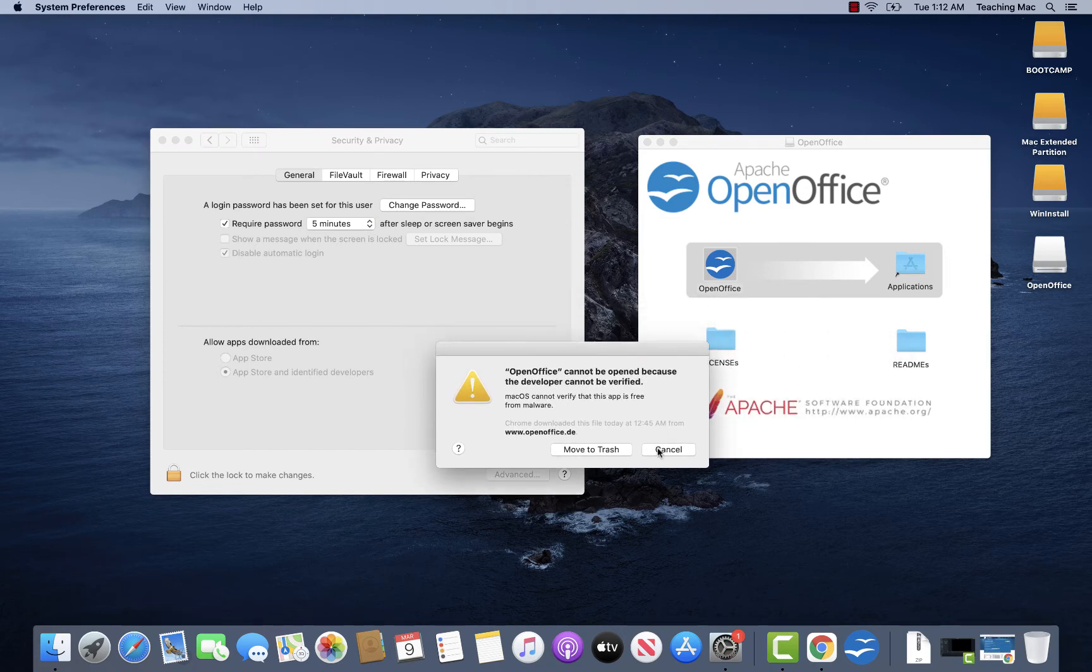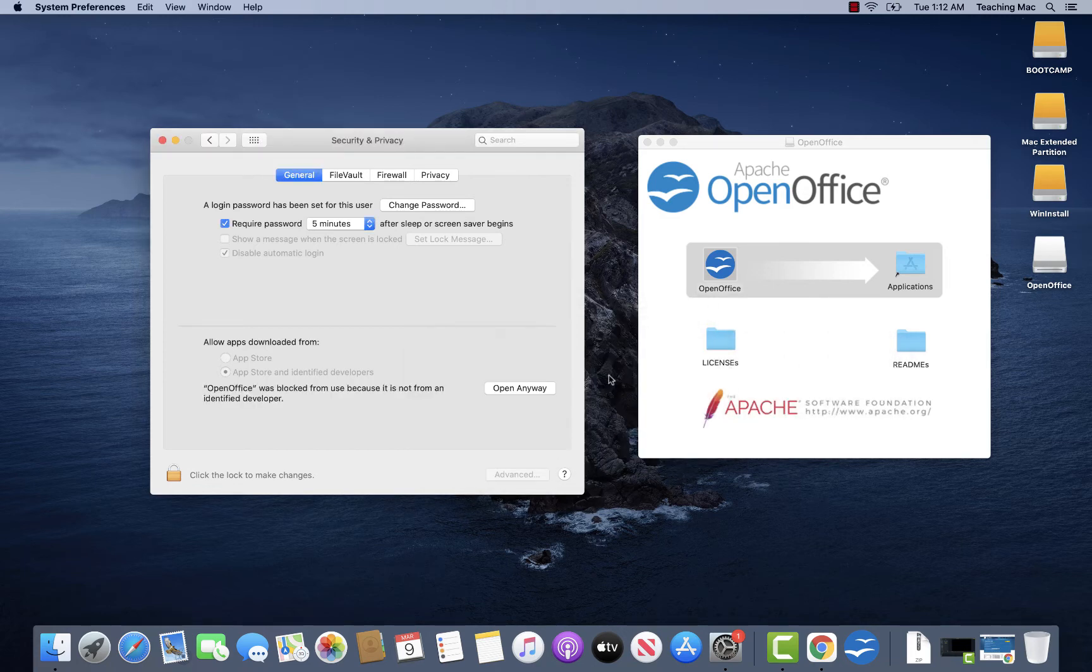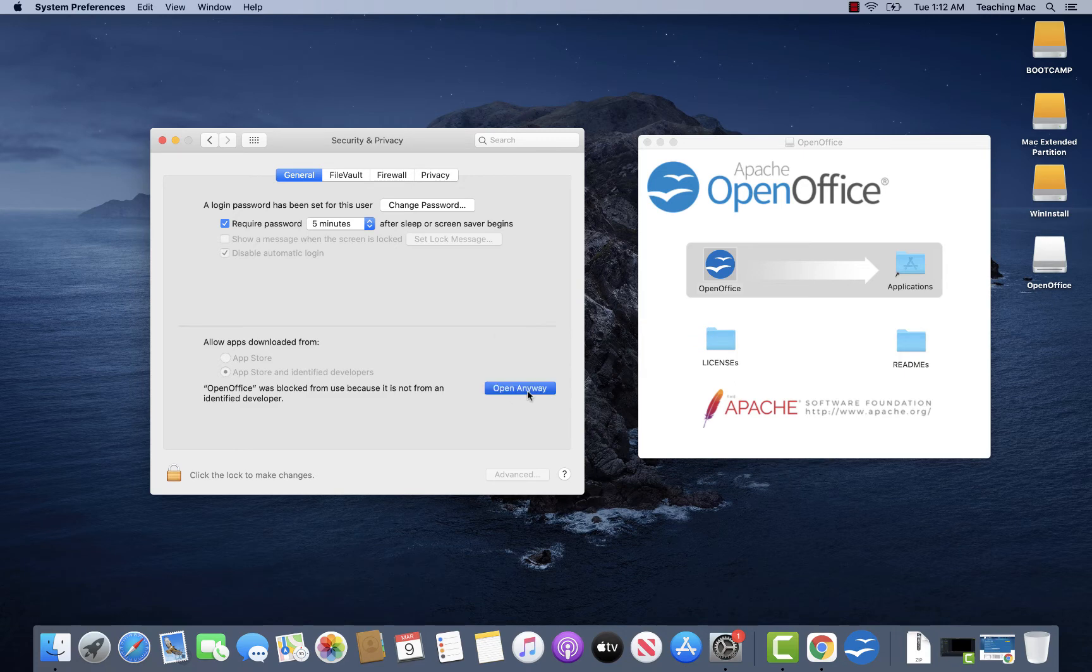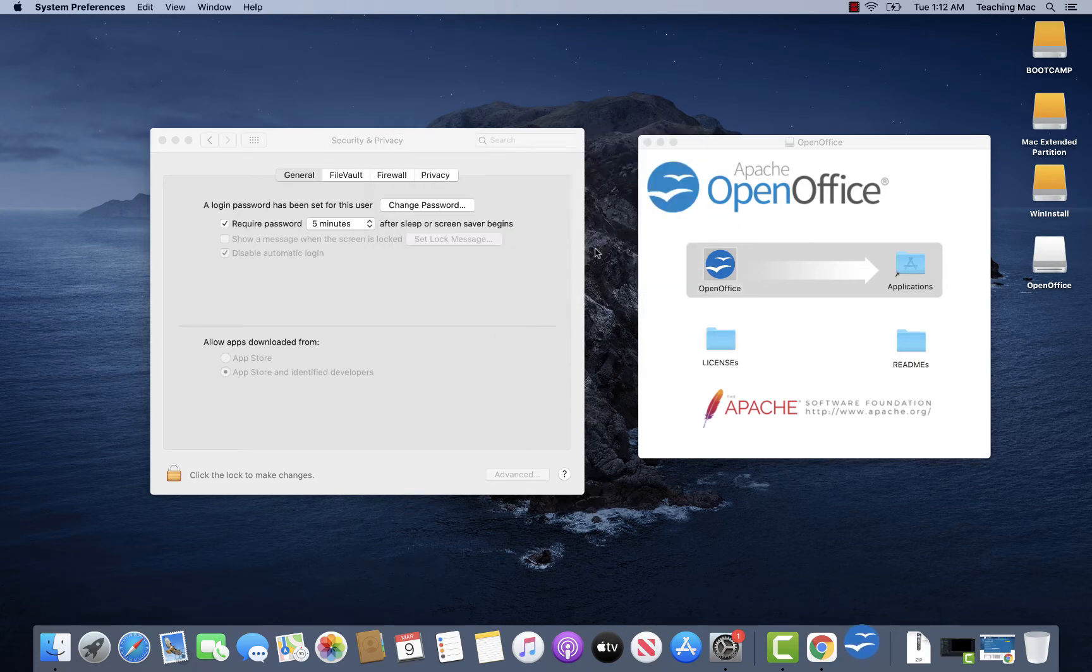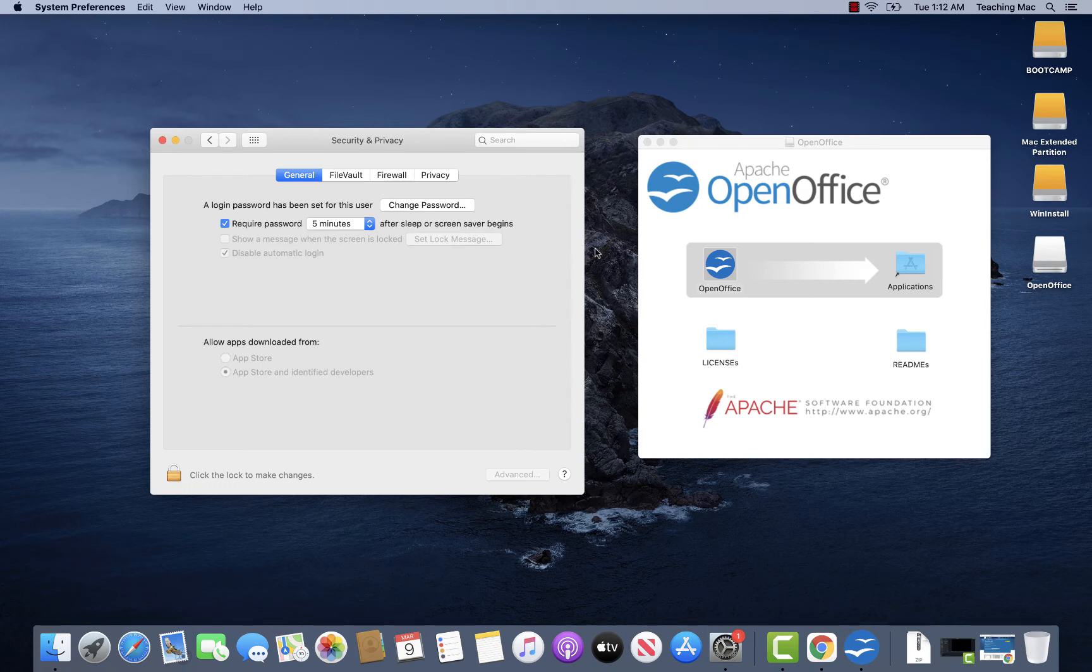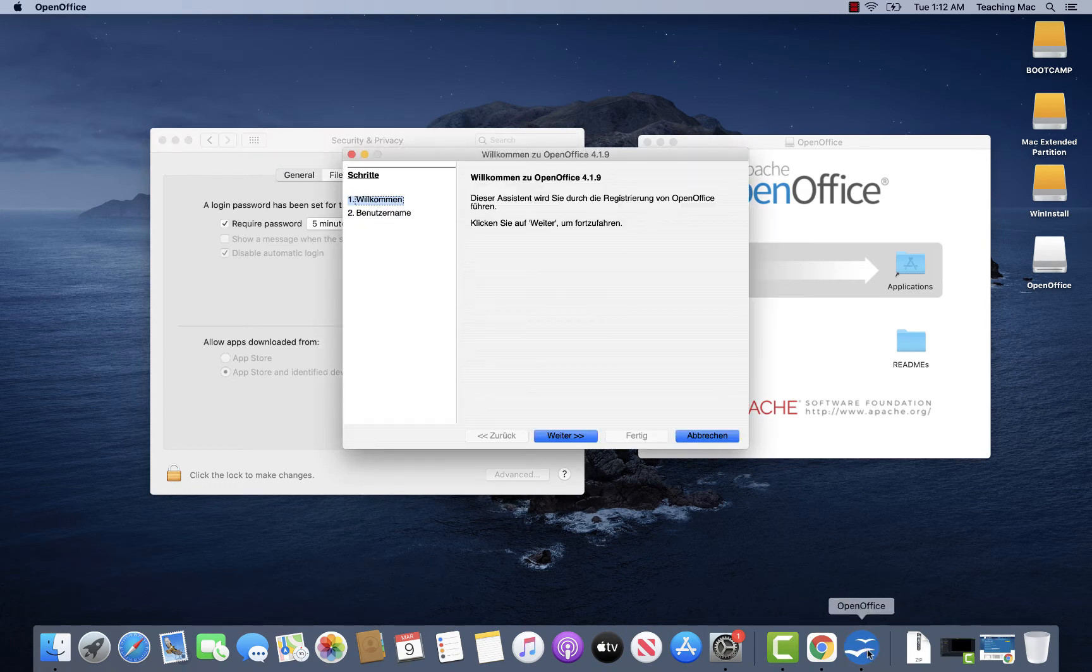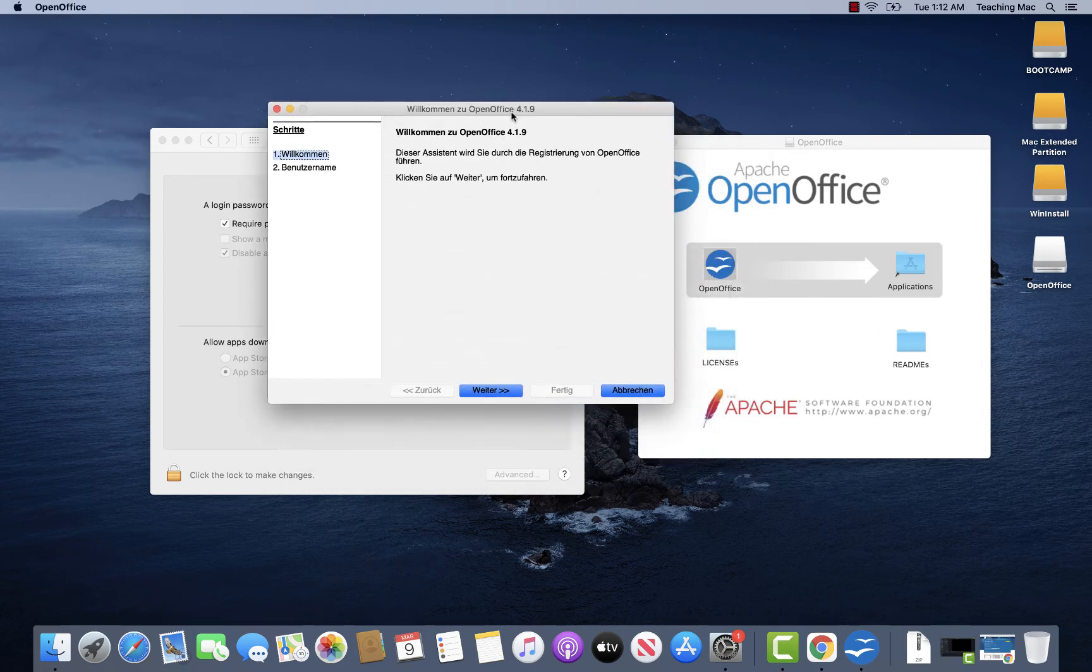And from now on you can open this application. Simply click Open, and OpenOffice should be running. Yes, here it is. Now I can continue with the installation.